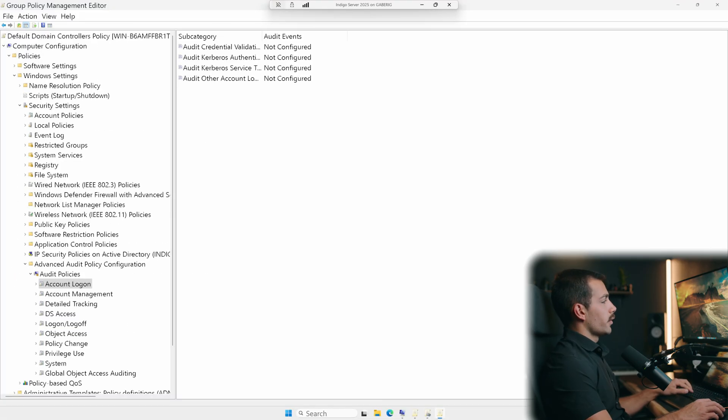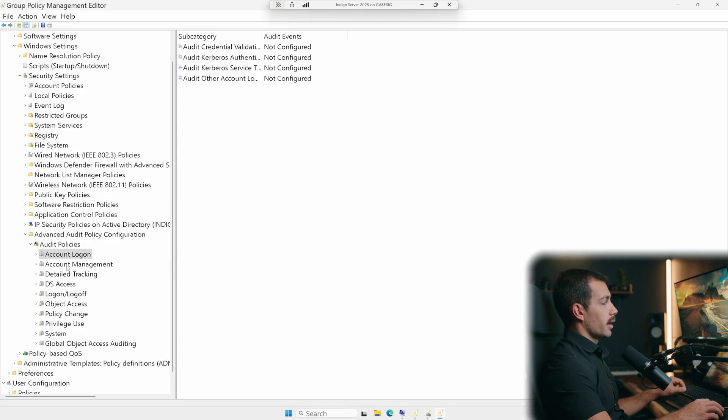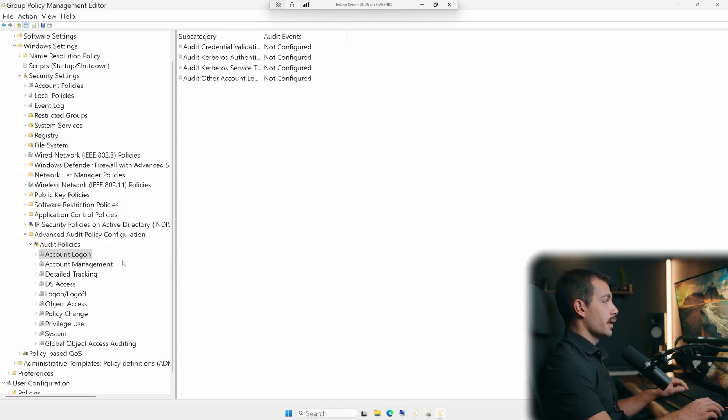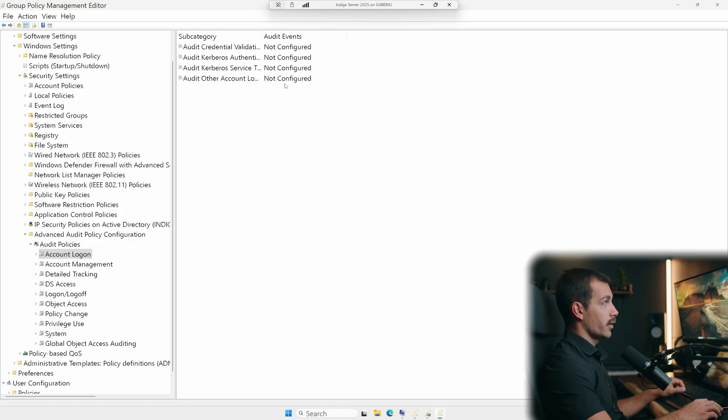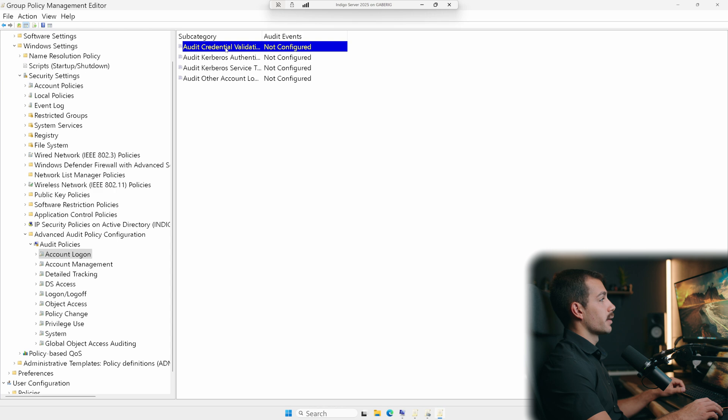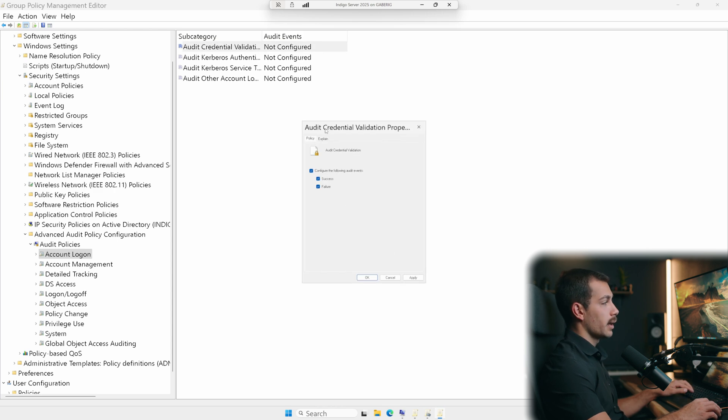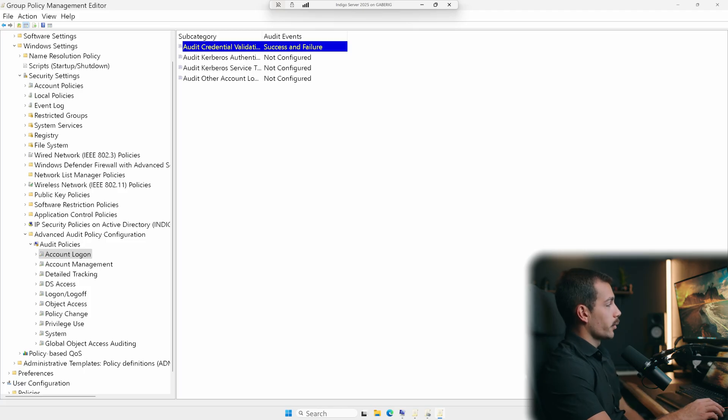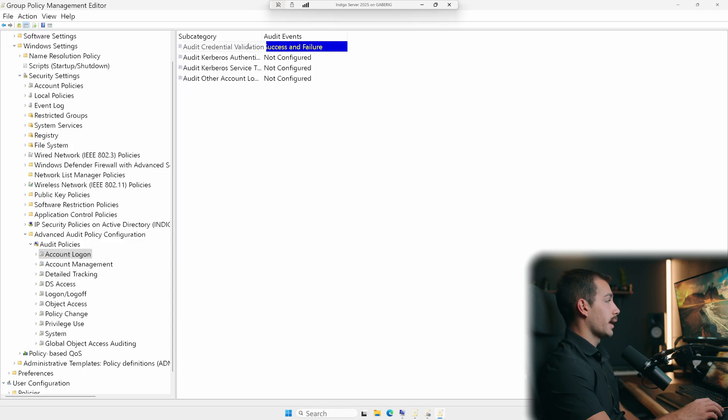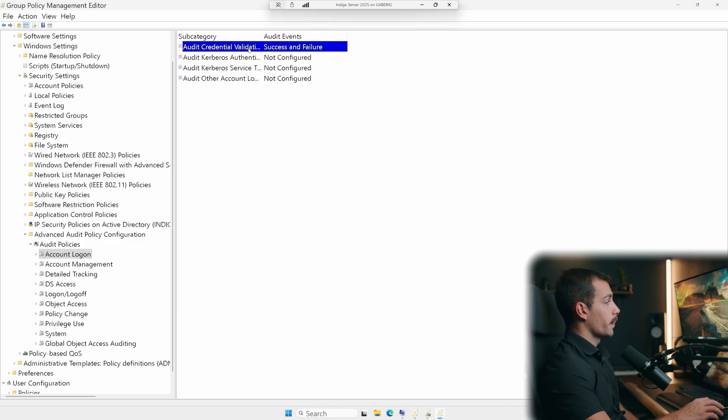So this is broken down into policies, we have logon policies and several other policies. Now the easy thing to do would just be to enable everything. So we can see it's not configured. For example, the audit credential validation. I'll right click this, configure the following success and failure. We'll hit apply and we'll hit okay. Again, this will be up to you to choose which subcategory and audit events that you would like to enable. But we can access all of those from here.